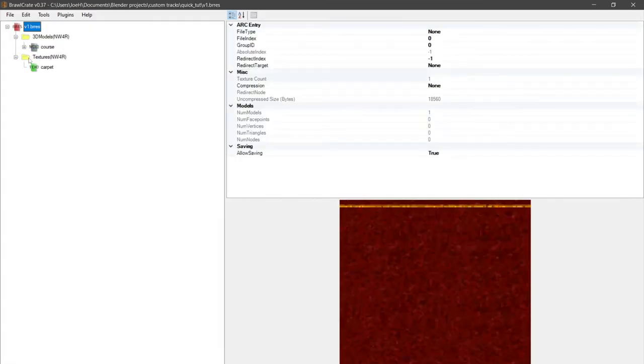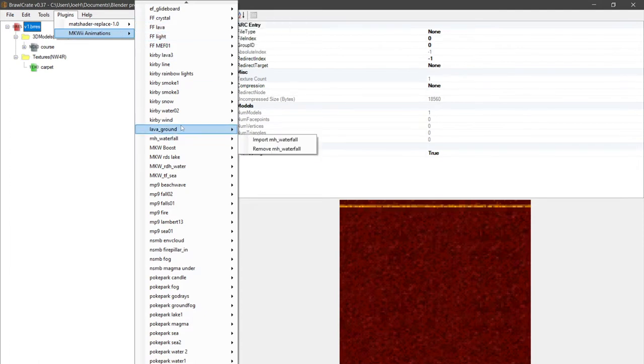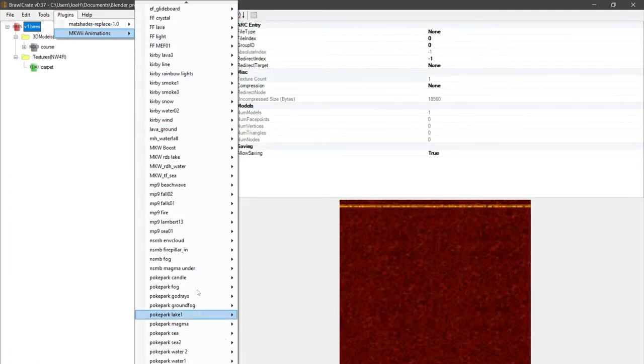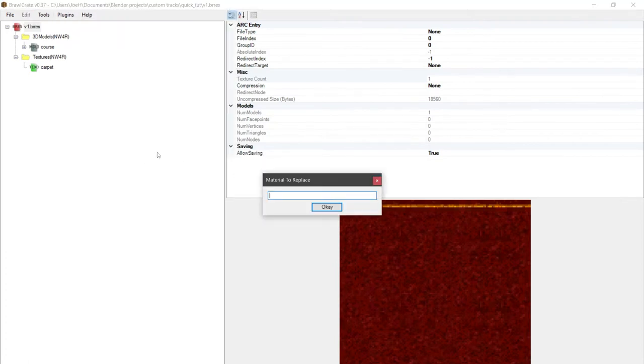What we want to do is go to plugins. We can add a new one from our Mario Kart Wii course. It's a pretty simple import, but I'm just going to overwrite.